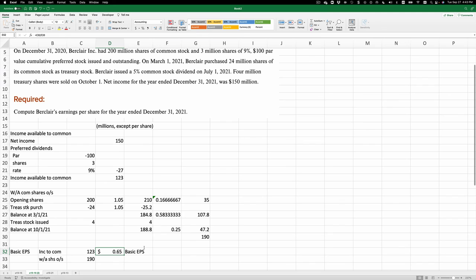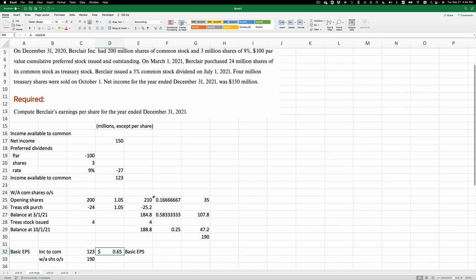Now, diluted earnings per share, you'll have to follow what we did in class for doing that. And I'll put those slides up there for you. Anyway, there you have exercise 1916.